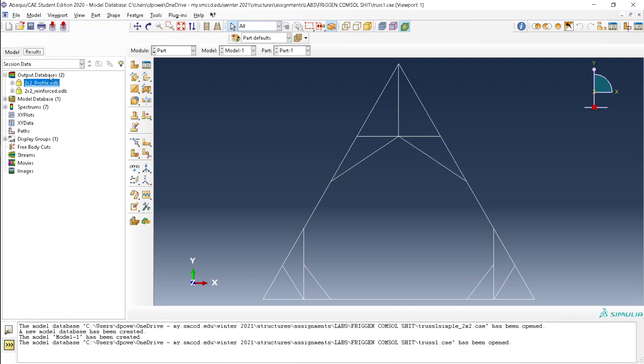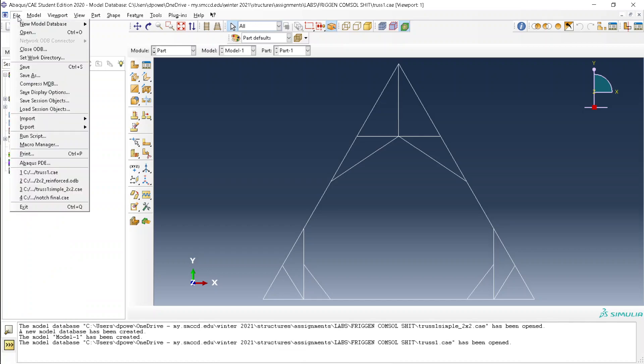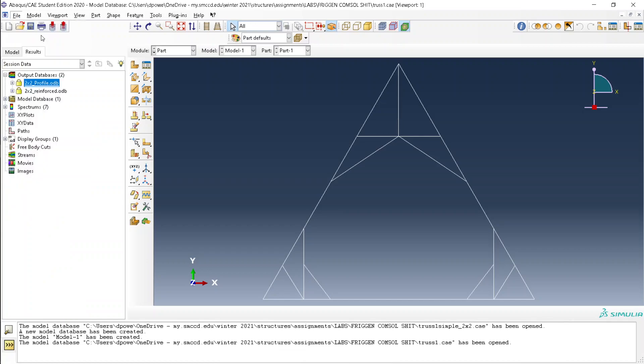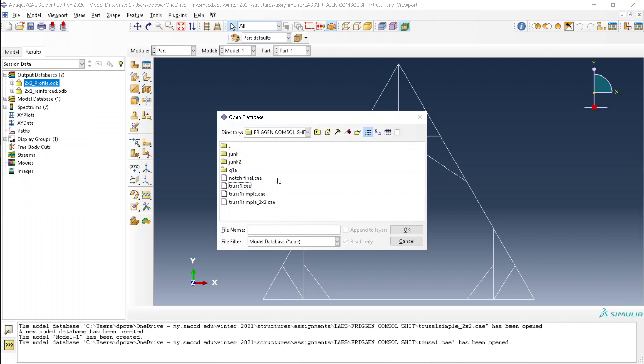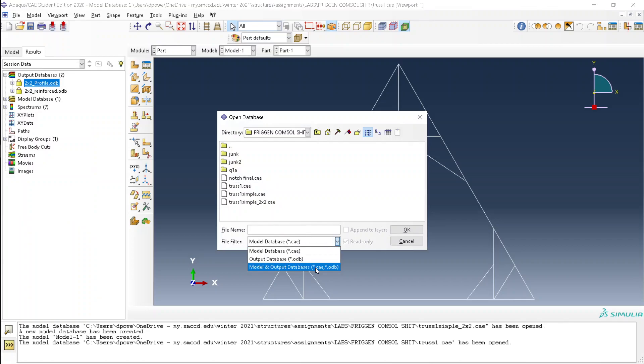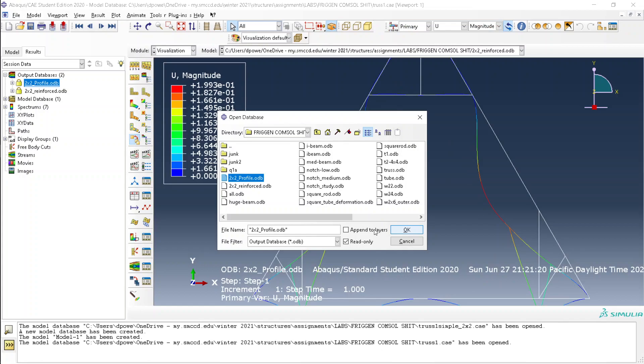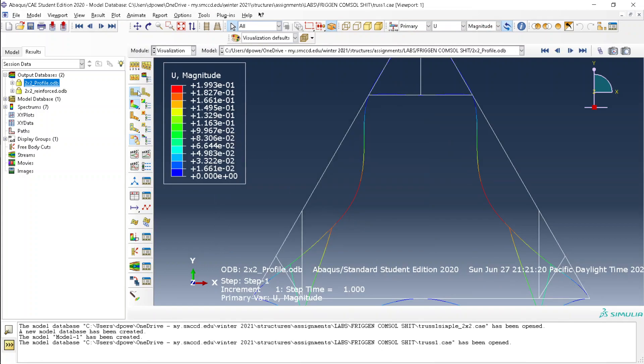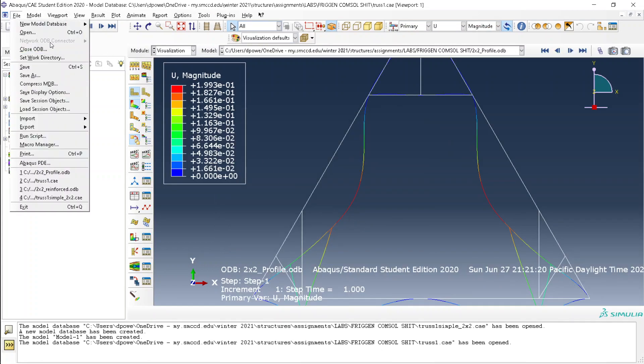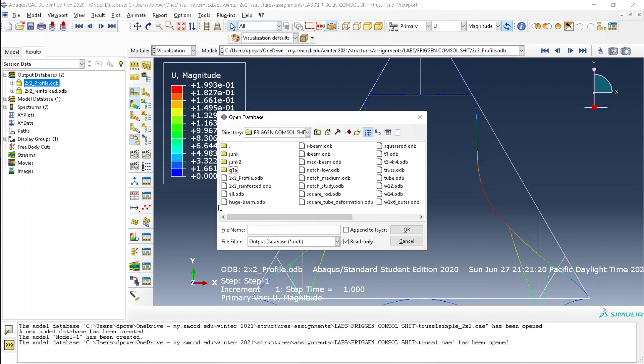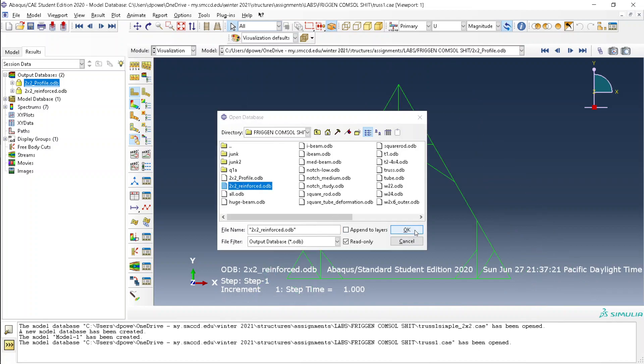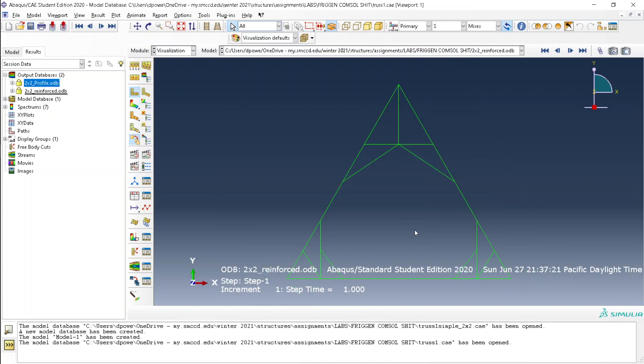Then you go to results. Then you open output databases. Let's look at these two. They are loaded on the left.